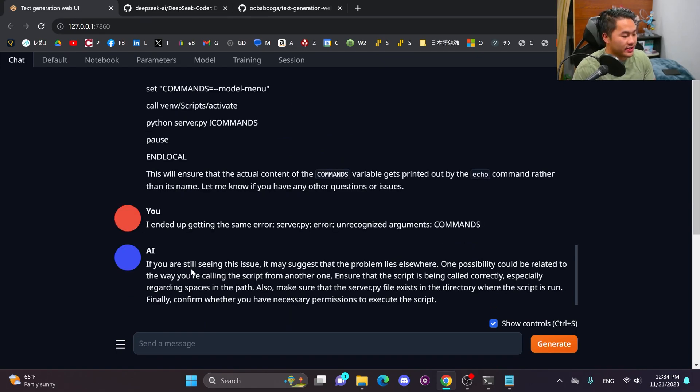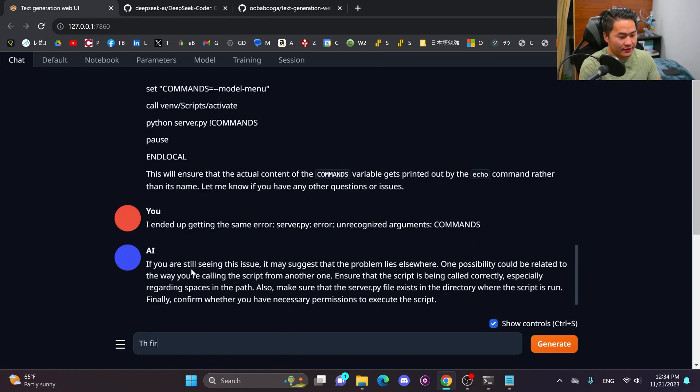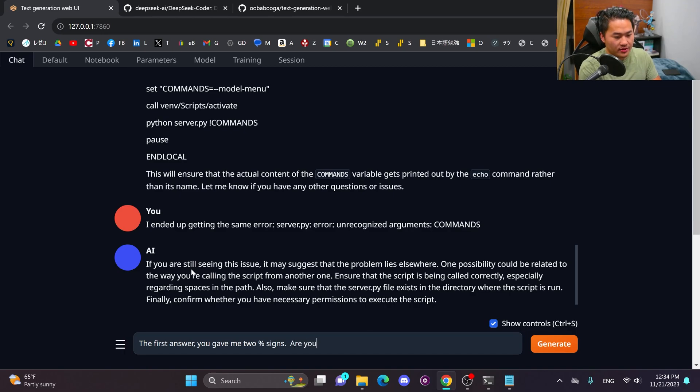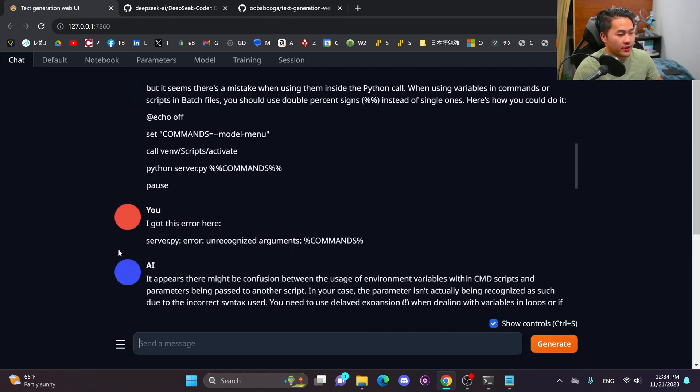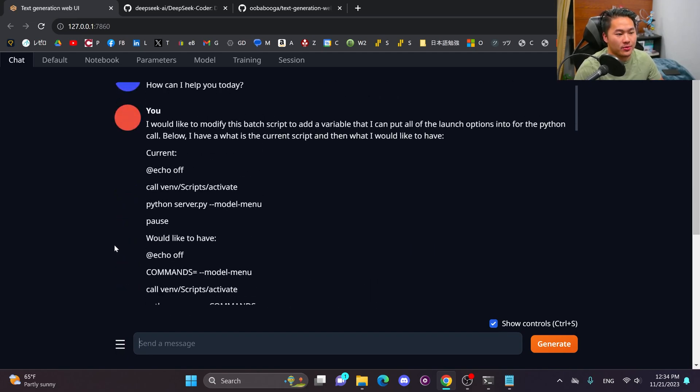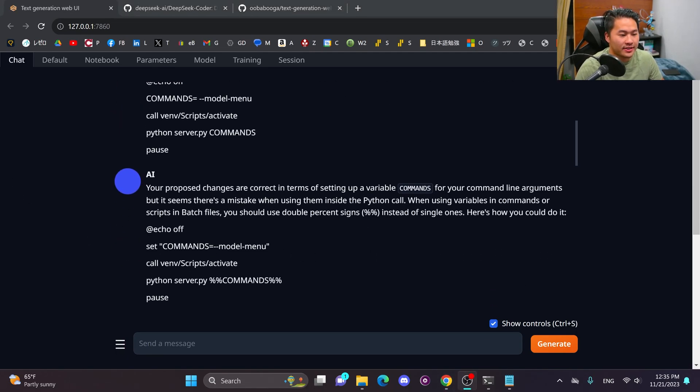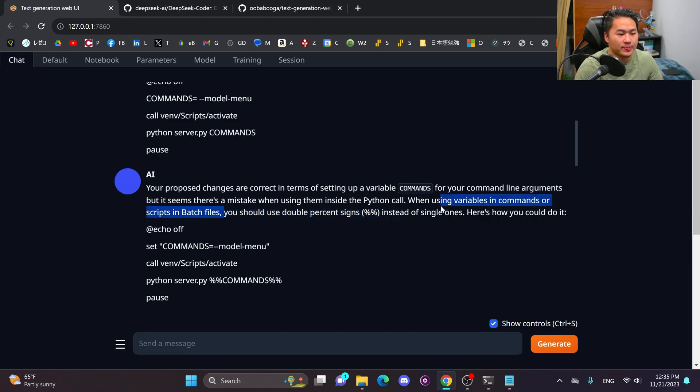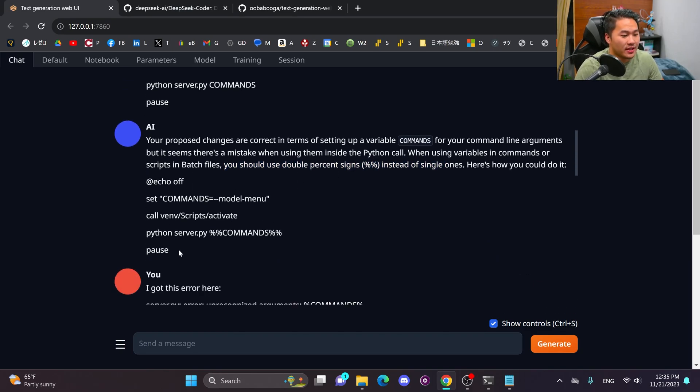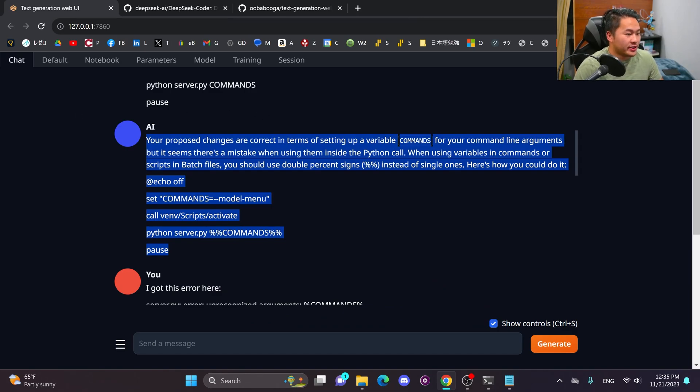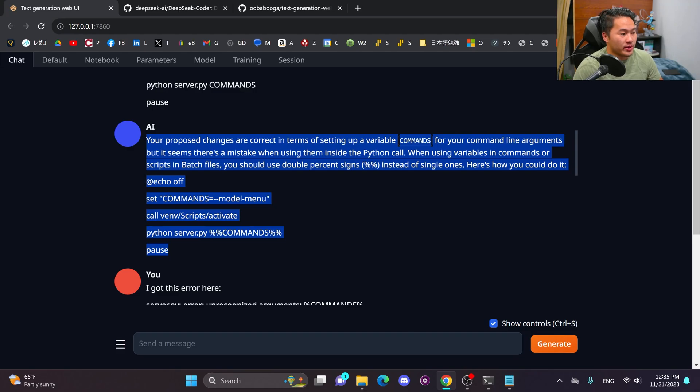Interesting. So it just gave up. So let me tell it the first answer. You gave me two signs. Are you sure that is correct? Okay. So that did not work out. And I just realized that it said up in the early response, you should use double percent signs instead of single ones. So let me just copy this into, I'm going to go head on over to ChatGPT as we're going to compare that to that real quick. And I'm going to say, are these instructions correct?